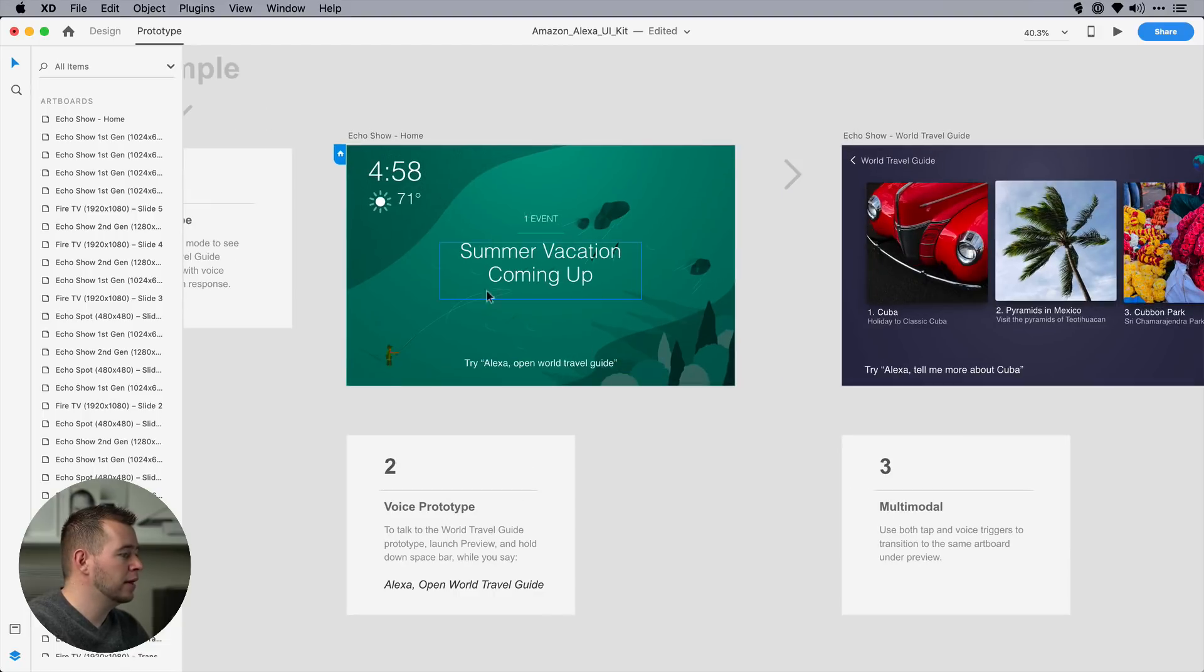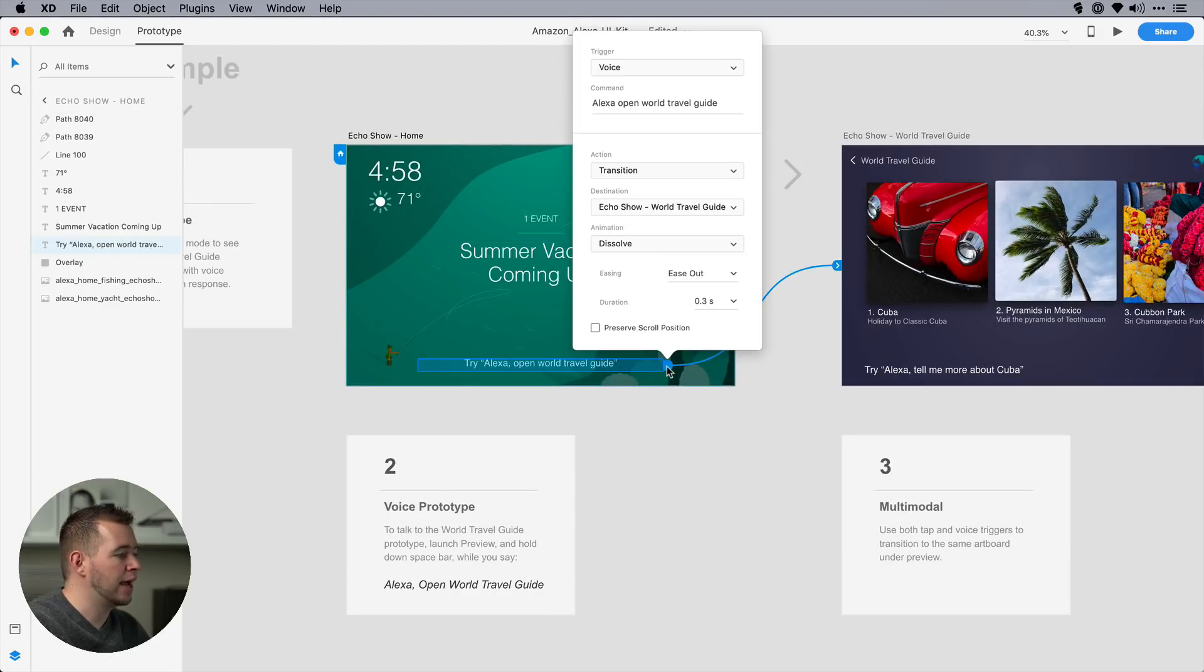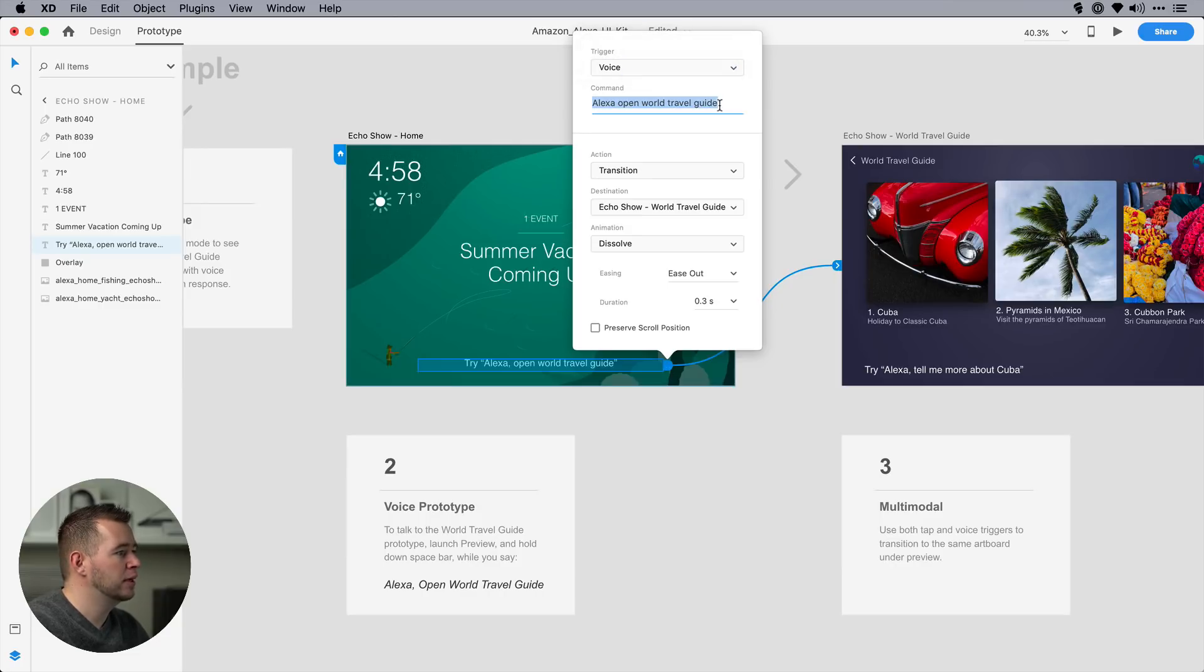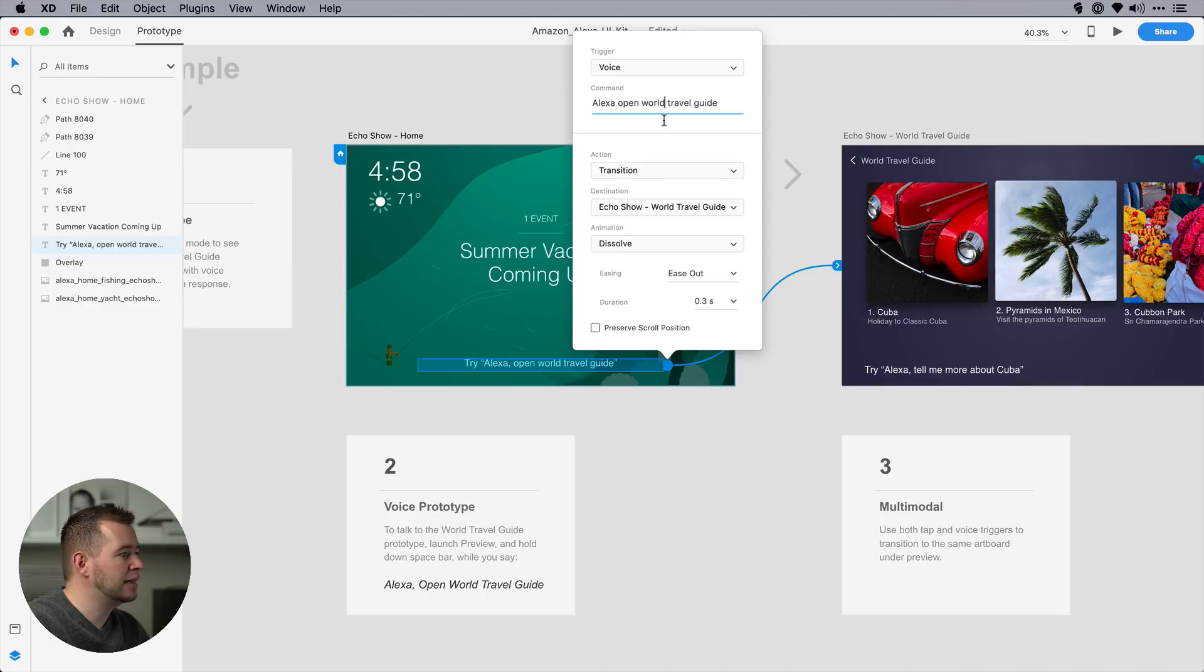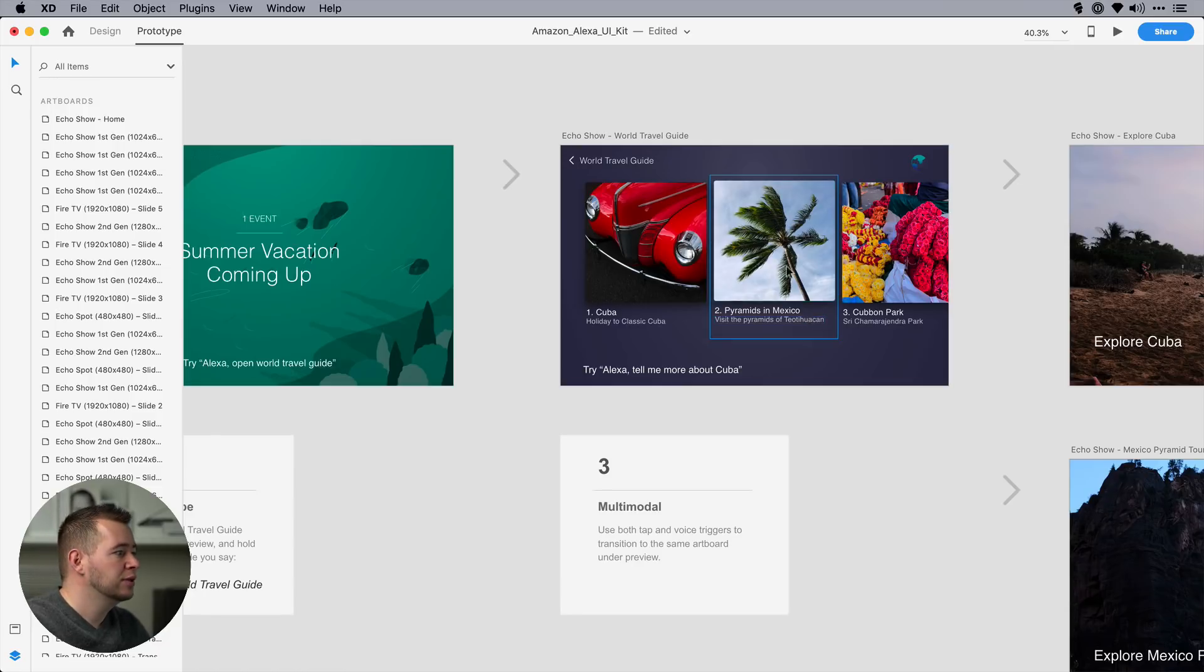And to prototype for voice, we're in prototype mode here. And we can click on any element, like this text for example, and if we click on the beginning of this drag handle, we can see that the trigger is voice. So as soon as we set that to voice, we can type in what we want the voice to say. So Alexa open world travel guide, and then as soon as we say that, it's going to transition to this artboard. And now we want Alexa to talk back to us.